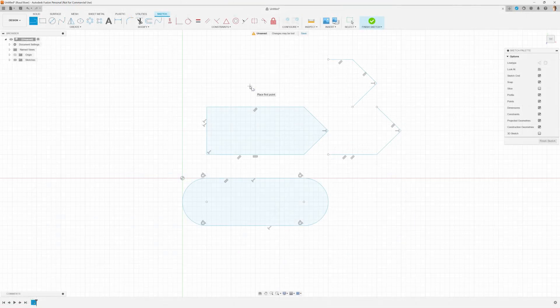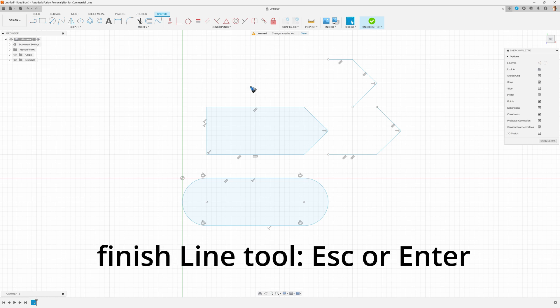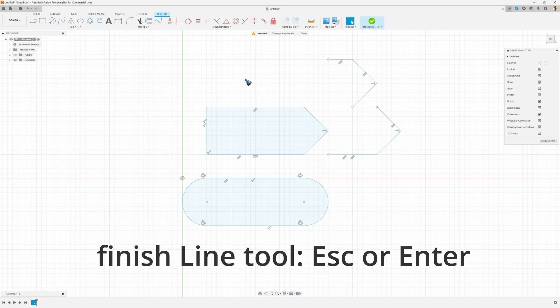Once we are completely done with creating new lines, how to get out of this tool? That is the escape key or alternatively the enter key.